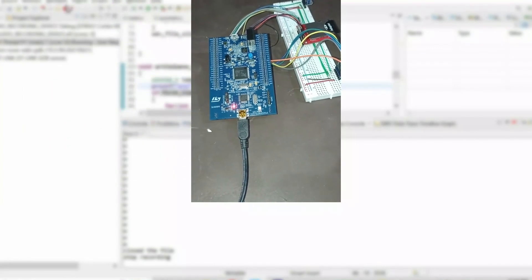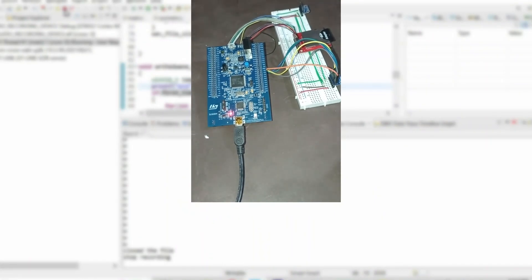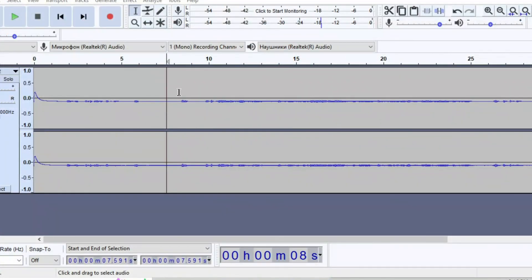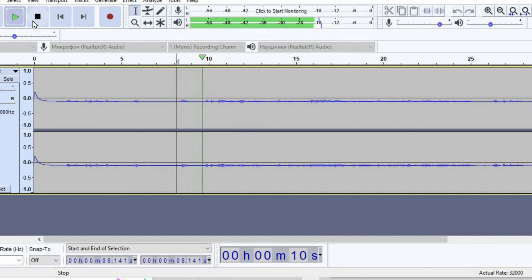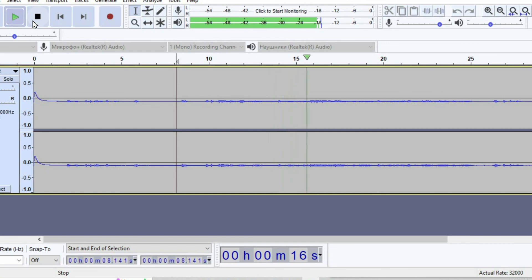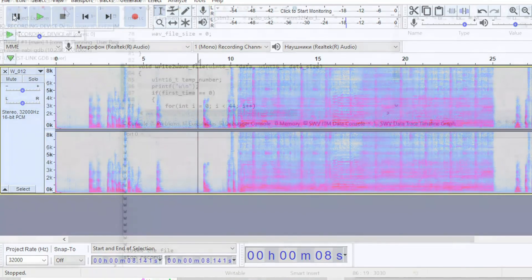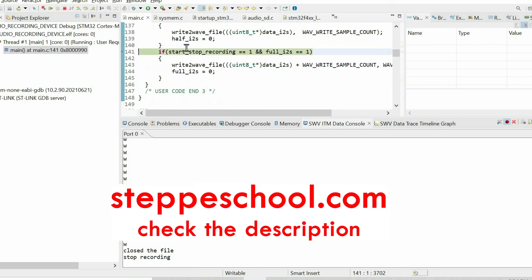Finally, I demonstrate the result: pressing the button, playing some music, then stopping the recording. I insert the SD card into the computer and open the file with Audacity. Playing the sound and opening the spectrogram shows the sound is very clear with no packet drops or other problems. We have successfully built our audio recording device using the microcontroller. Please subscribe to the channel and visit my website if you want to learn microcontroller programming systematically.